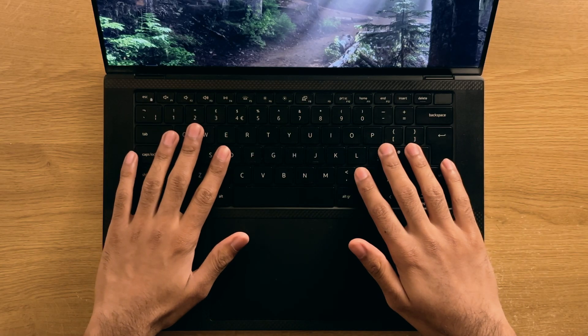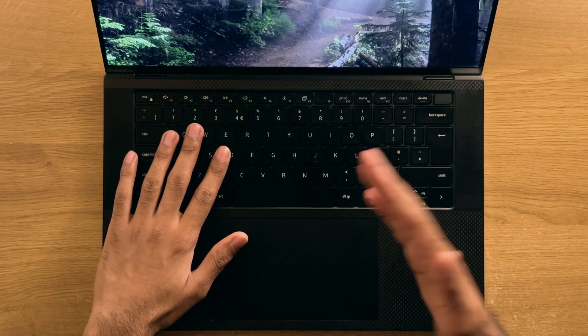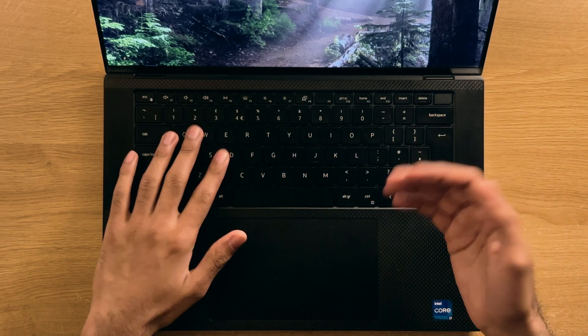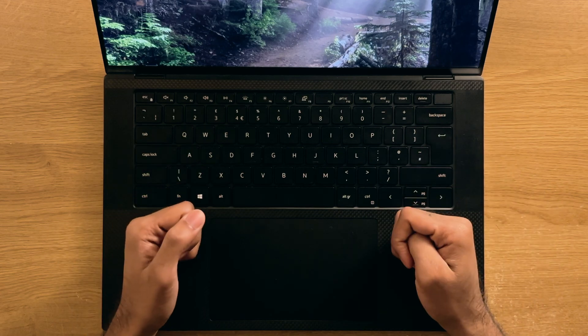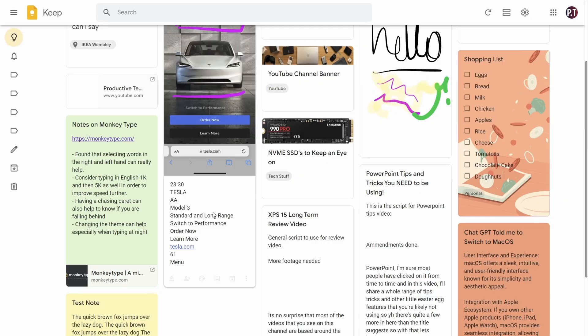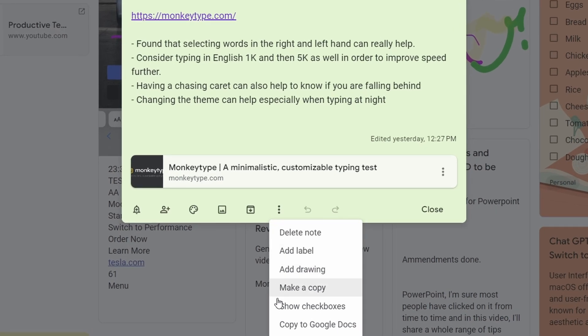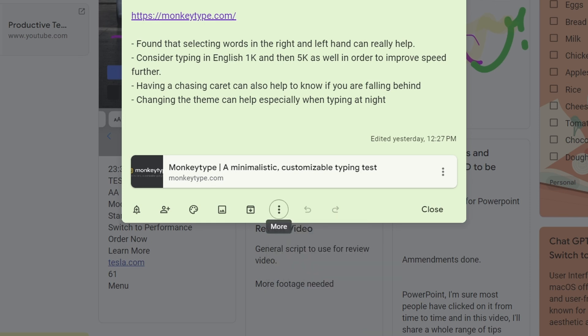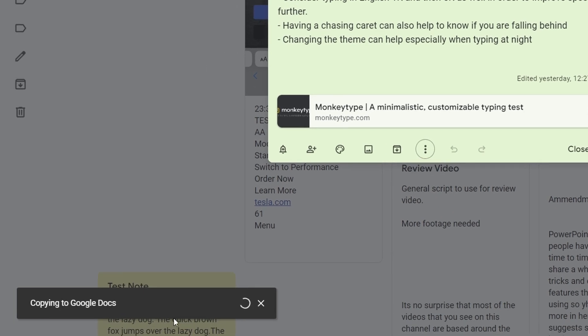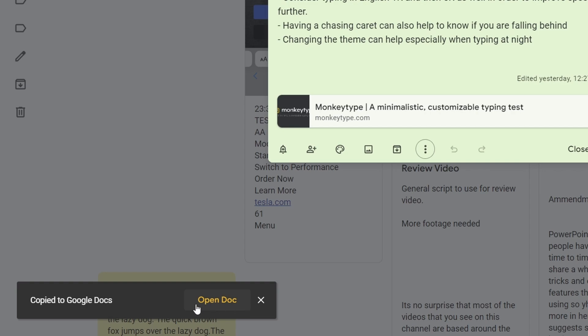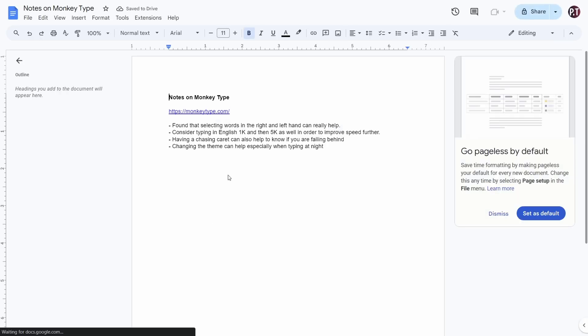And finally, I just want to touch upon the export to Google Docs option and other collaboration features. So if you open any note, and then click the three dots, and then click the copy to Google Docs option, Google Keep will then copy your notes content into a new Google Doc. This might take a moment, but once it's created in your Google Drive, you'll be given a handy link in the bottom corner to open the Google Doc, and takes you right there as well.